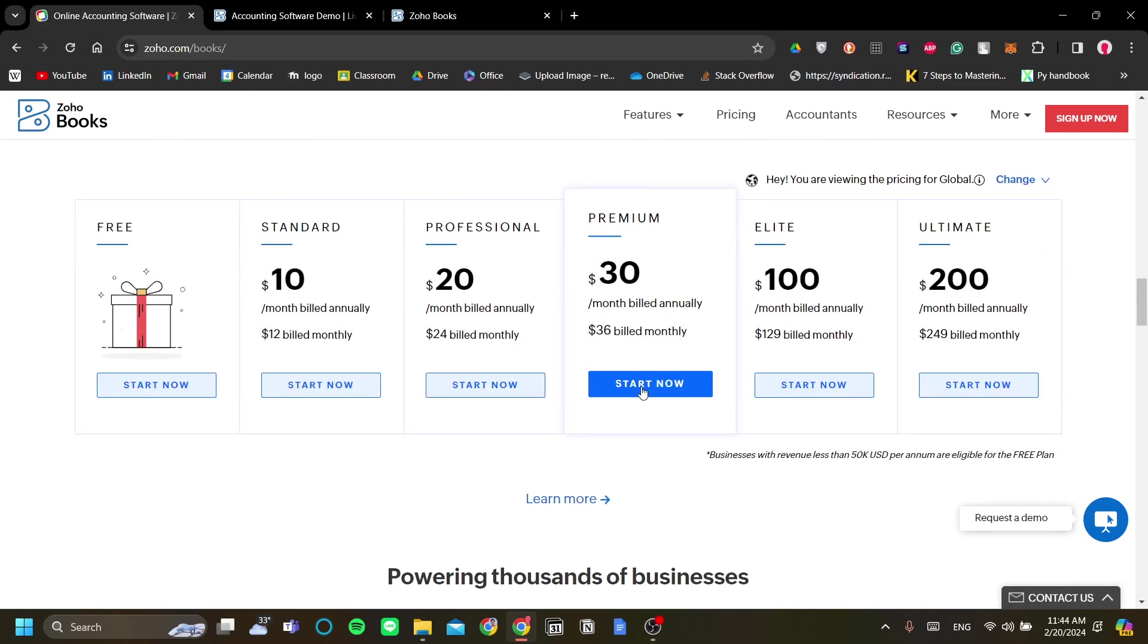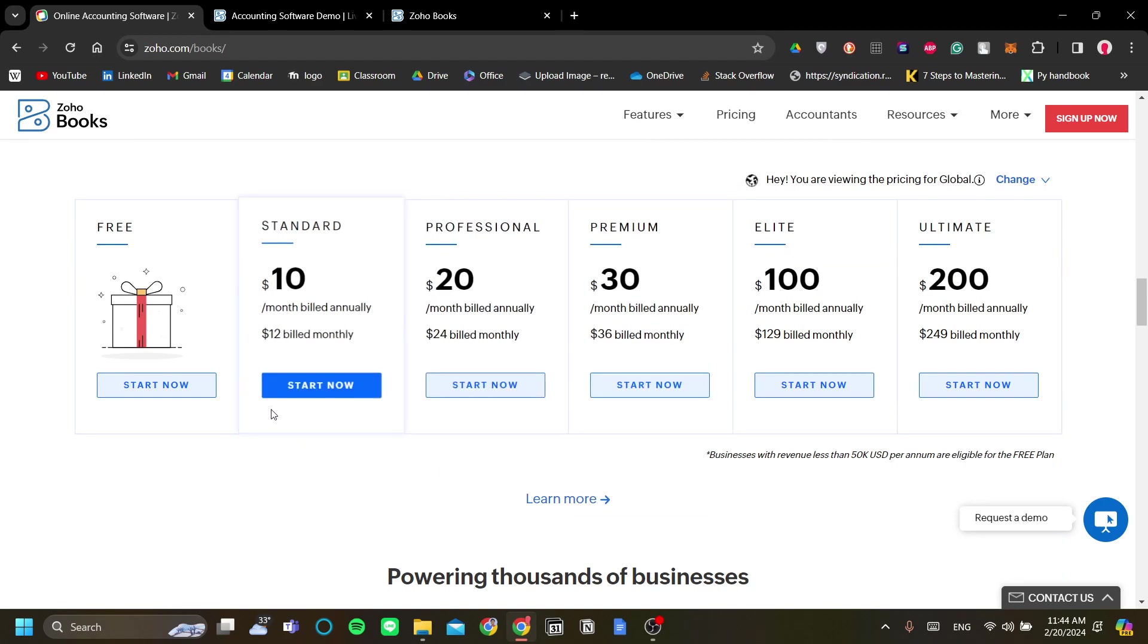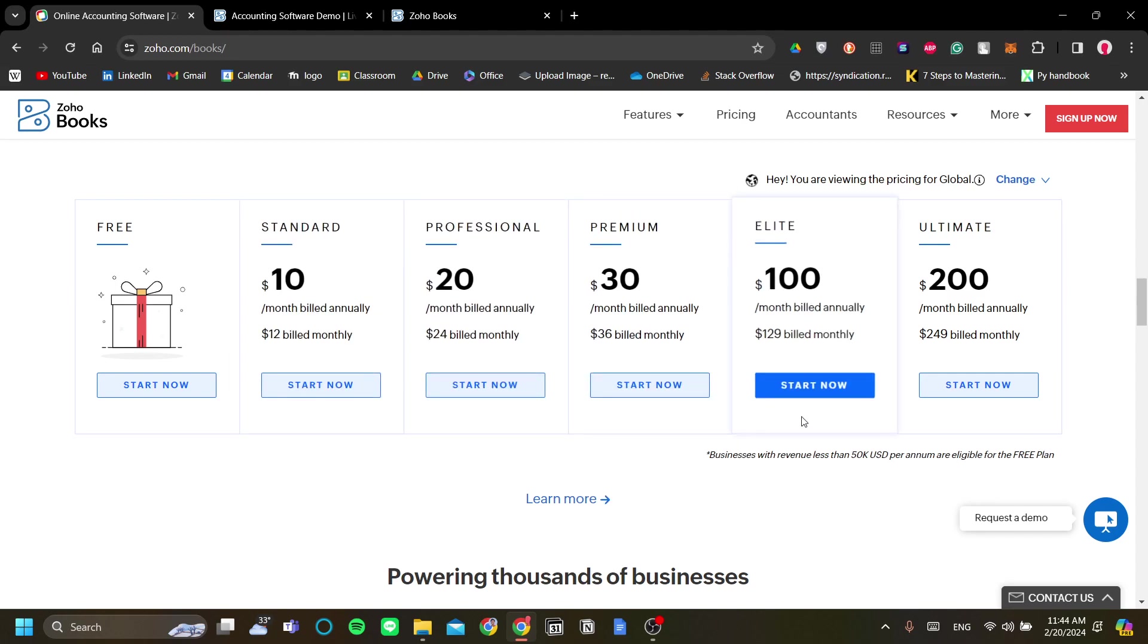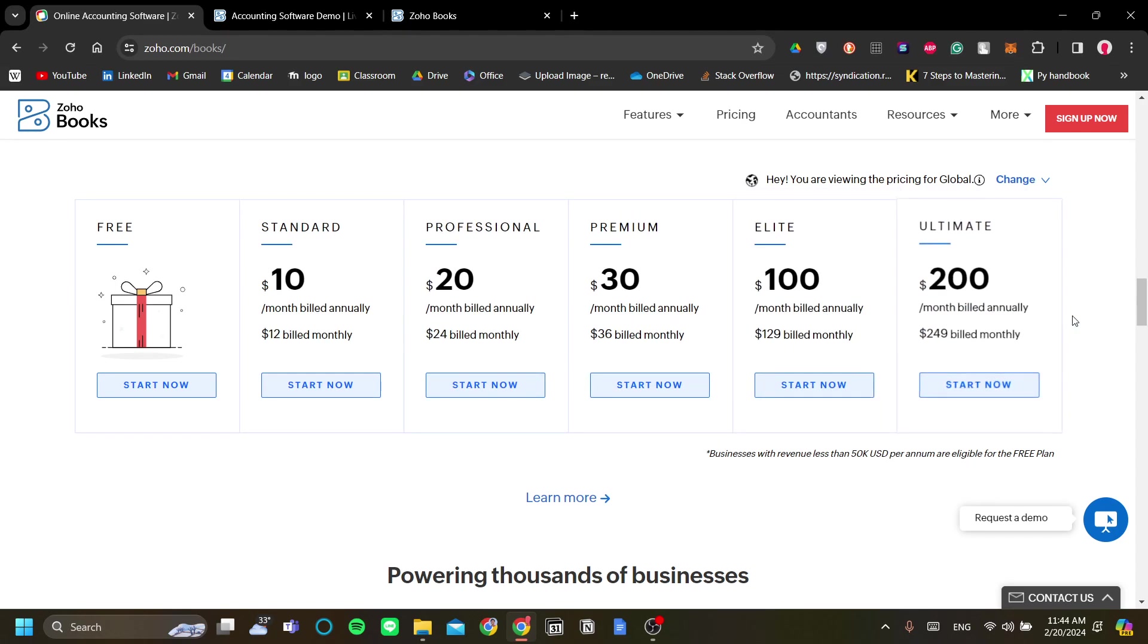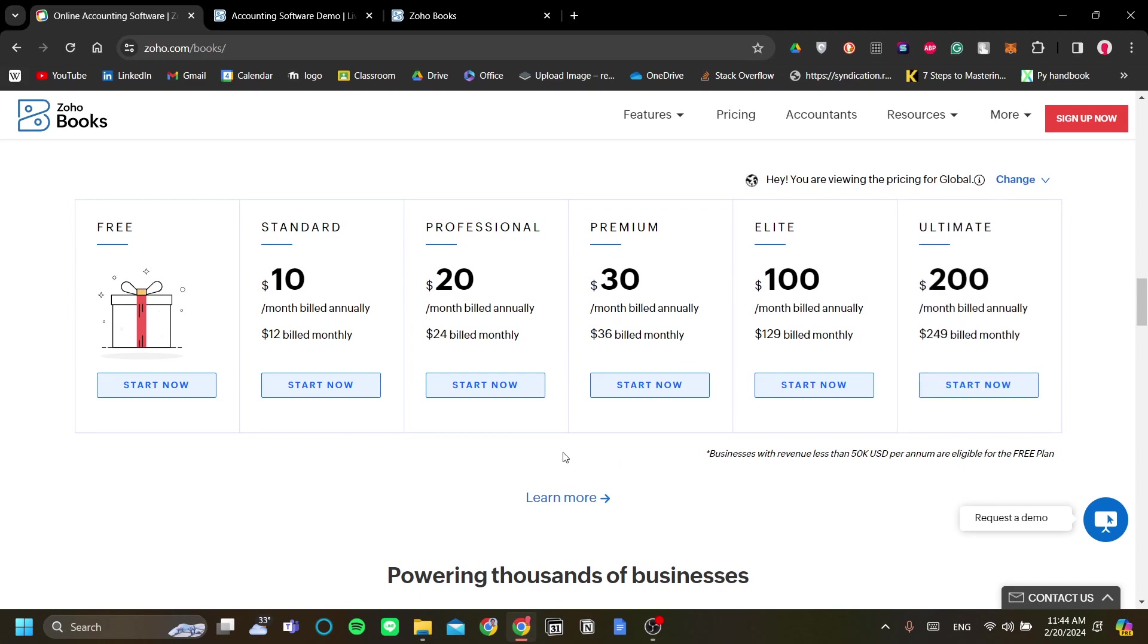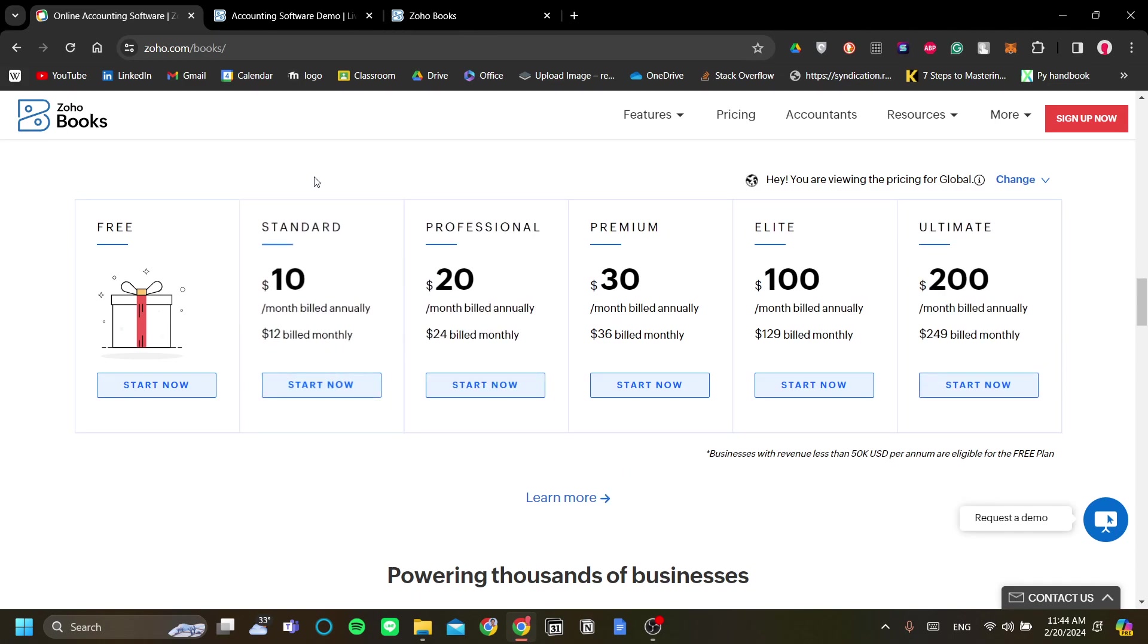The plan starts at just $10 a month all the way to $200 a month, so they can fit every business at any scale in my opinion.